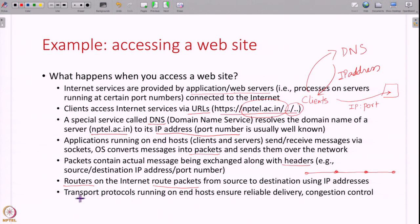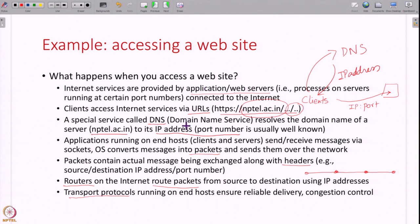Finally, you also have something called transport protocols — extra mechanisms running at the client and server to ensure things like reliable delivery and congestion control. For example, if the network path going to the server is very congested, you might want to slow down and send a little bit later. If some message was lost, you might want to resend it. All of these mechanisms are implemented by transport protocols. This is a rough idea of how a client accesses any service on the internet. In the next few lectures we are going to understand each of these different components in more detail: transport protocols, routers, how routing happens, what are the various headers in packets, and what is DNS.